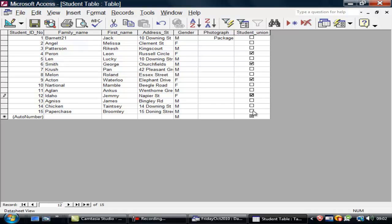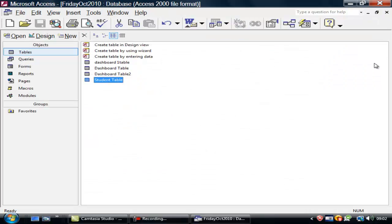Since we last spoke, these people have joined the student union. Thank you. Let's save that and close.